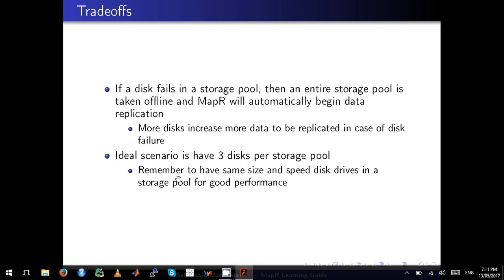Just remember, if you have more disks in a storage pool, then more data has to be replicated, which means it will have implications on your performance of the cluster.